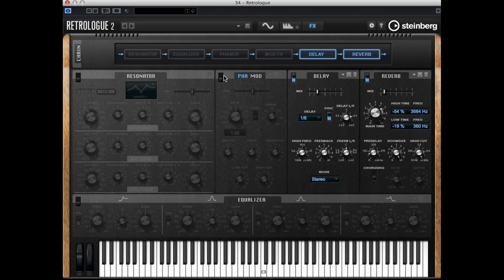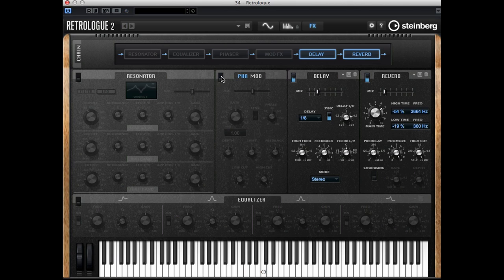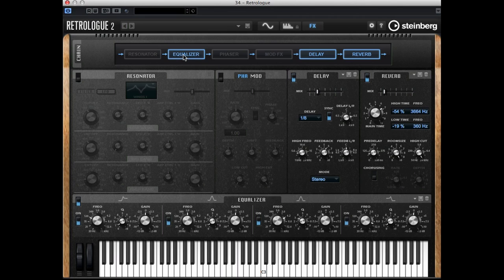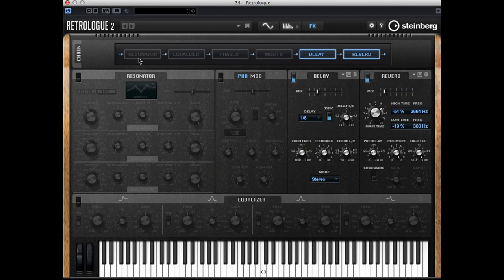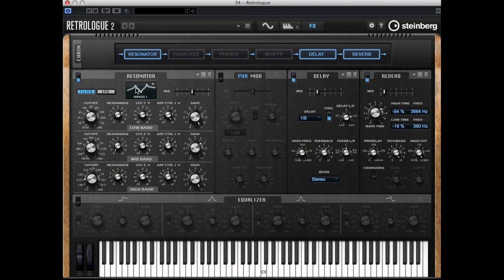Okay let me turn it off again and switch over to the phaser. Note that you have presets for all the individual effects. The equalizer of course works as you would expect from an equalizer, and last but definitely not least, the resonator. Now this is something special of the Retrologue 2.